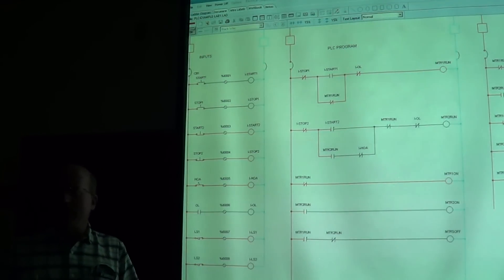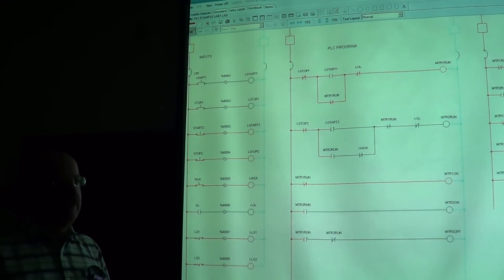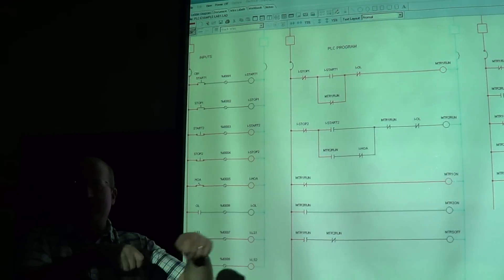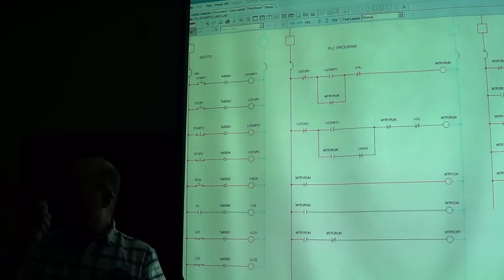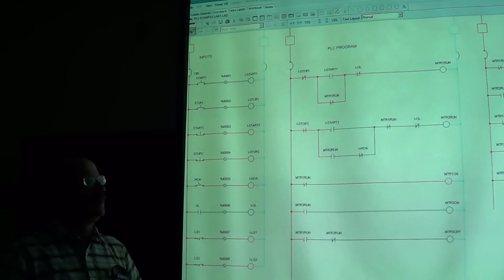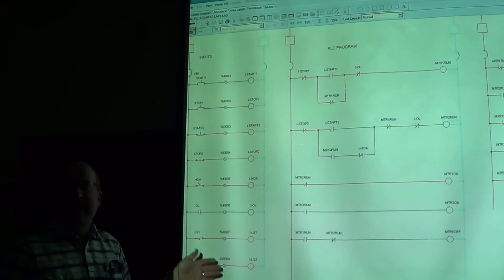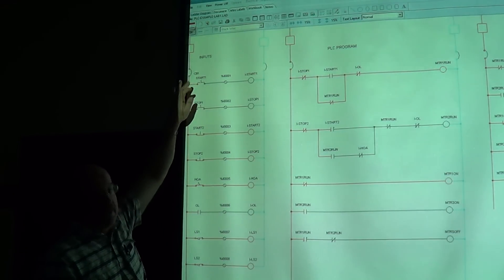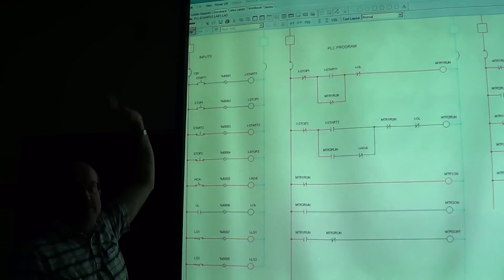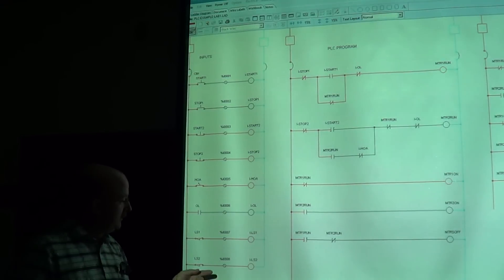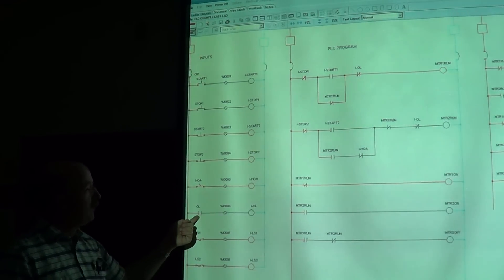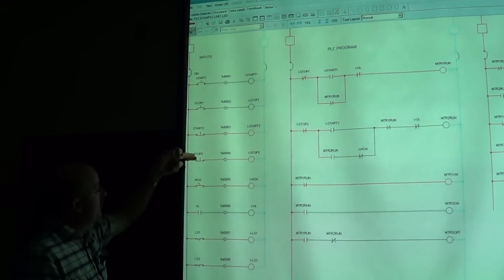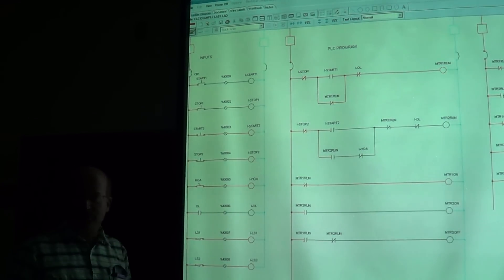How you want to represent those is up to you. One student built their entire PLC setup out of 120-volt toggle switches — the light switch kind — and came in with a big board full of them. He had to keep track of whether the switch was on or off, unlike a push button. A push button you push and it closes or opens depending on type. Same thing with limit switches — the overload can be a toggle switch, the HOA can be a toggle switch. Push buttons can be push, toggles can be toggle, or you can get actual limit switches.